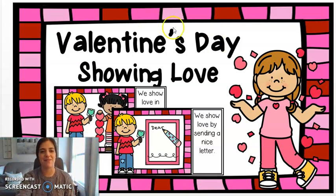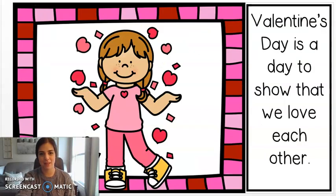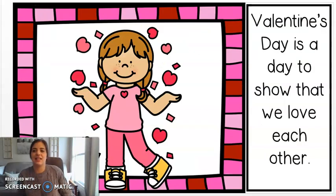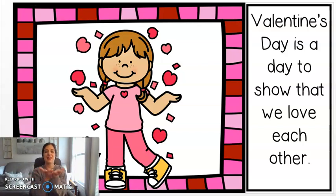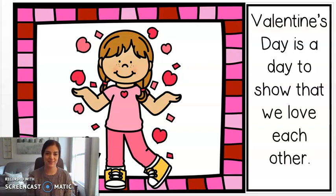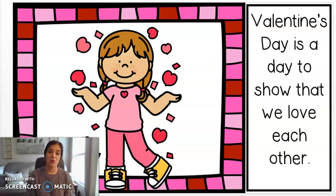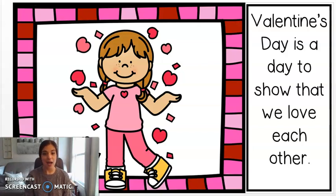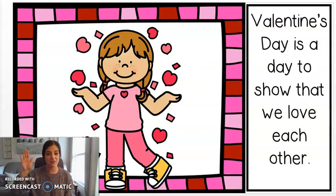Let's learn a little bit about Valentine's Day together. Valentine's Day is a day to show that we love each other. Who's someone that you love? You love your mommy and daddy, your grandma and grandpa. How many of you love your friends?